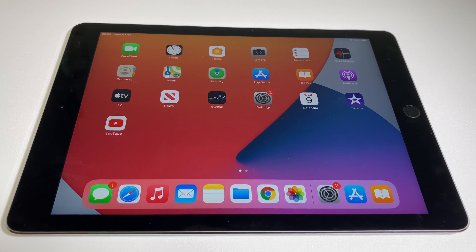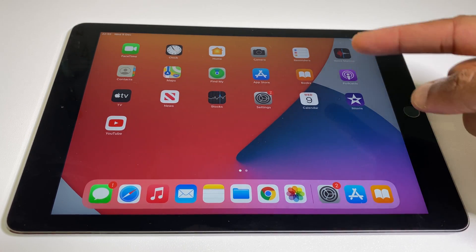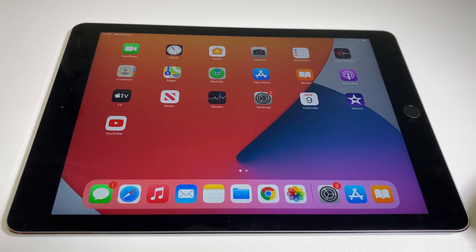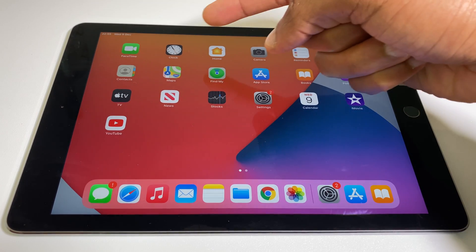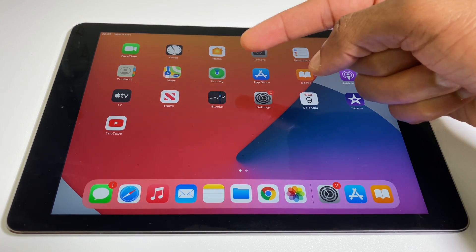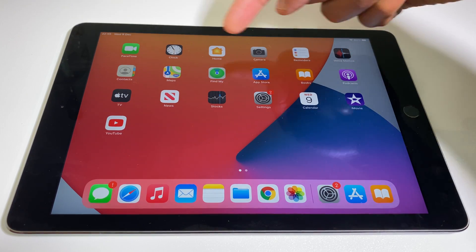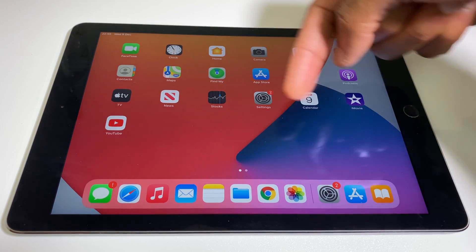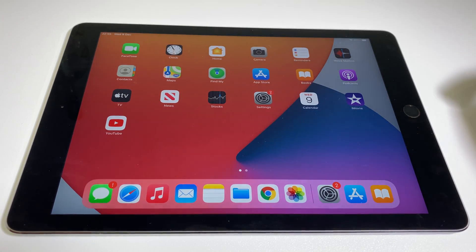Hello and welcome. In this video, I'll show you how to change the icon size on your iPad. We're currently in the More setting, which gives us slightly smaller icons. As you can see, there are four rows and six columns, totaling 30.